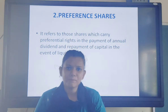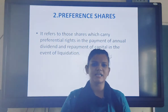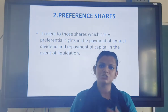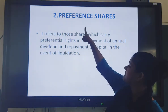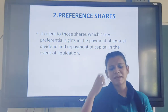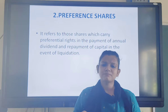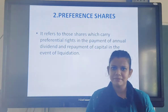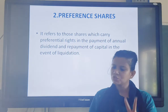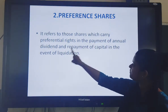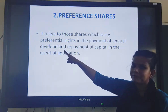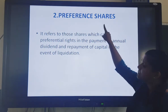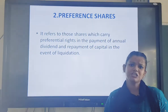So to summarize: repayment means when the company winds up and liquidates, it starts repaying everyone - loan providers, debenture holders, and shareholders. But the first priority is for preference shareholders. If after repaying preference shareholders there is no money left, then equity shareholders will not receive anything. So there are two rights: first, preference shareholders get annual dividend before equity shareholders; and second, in the event of liquidation, preference holders get repayment before equity shareholders.